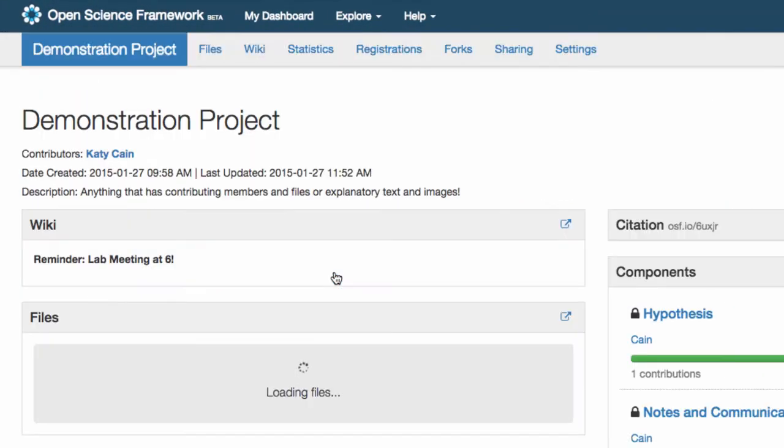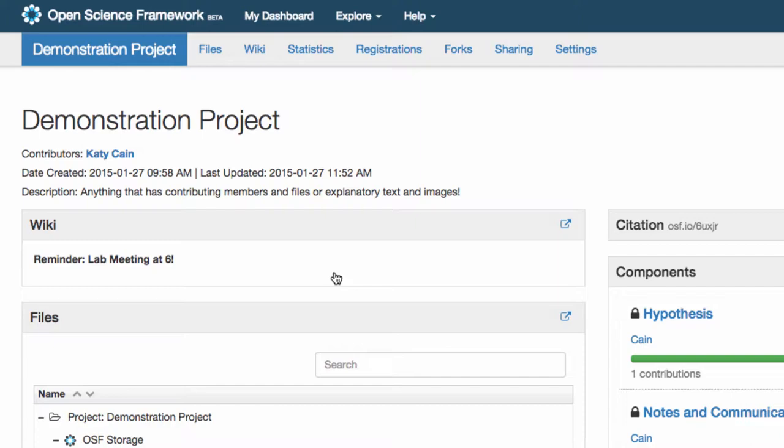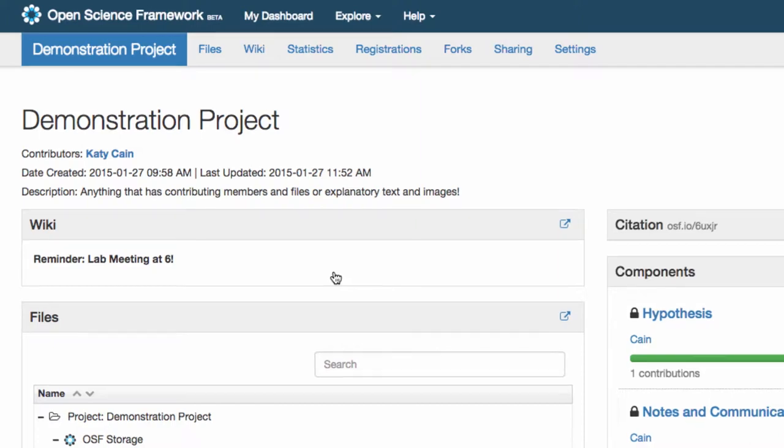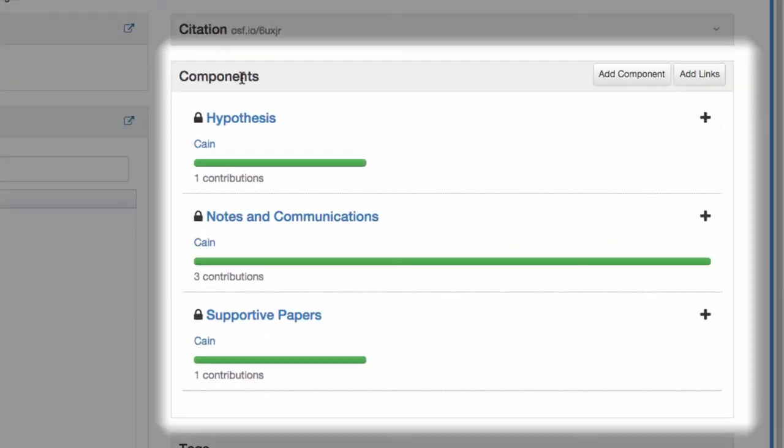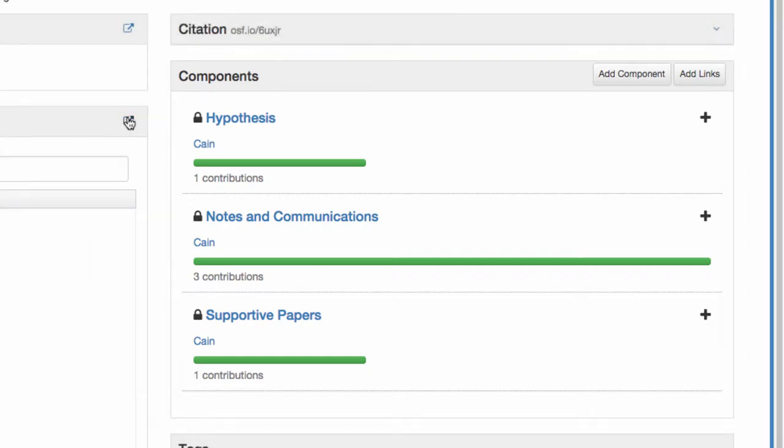When you click on a project to open it, you are taken to the project overview page. From this page, you can easily see your components, which are like folders to keep you organized.